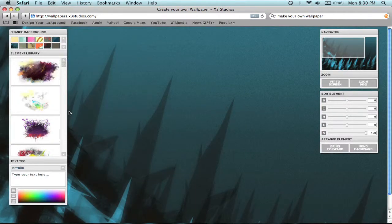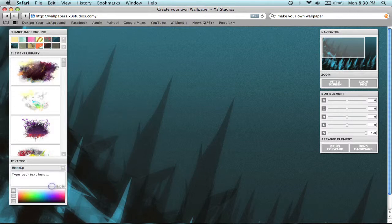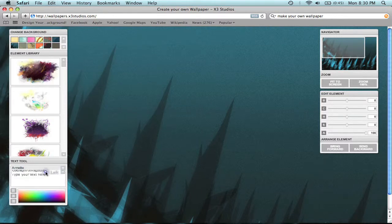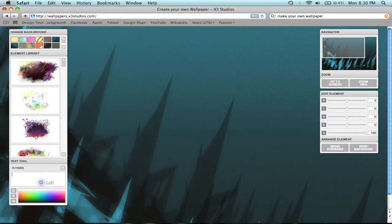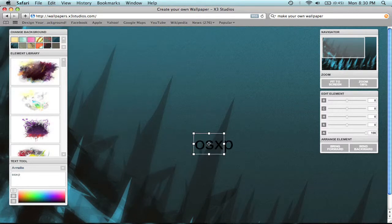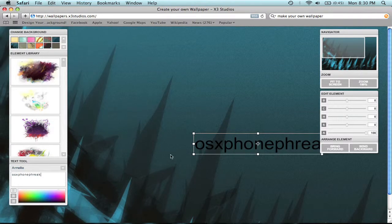Alrighty, this is going to be how you're going to throw text in there. It's very easy. Choose your font from a drop-down menu. I just used the very first one, which is Armalite. And you just type what you want. And it appears right in front of you.